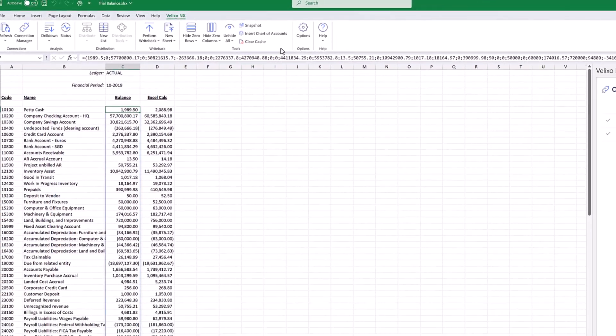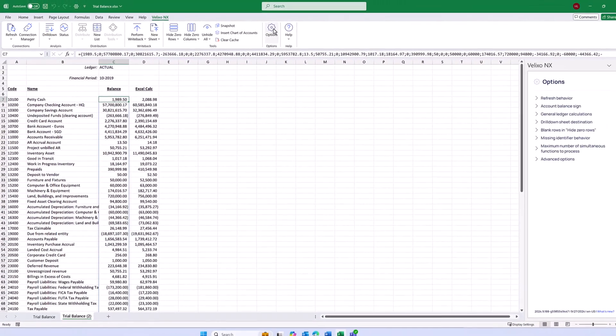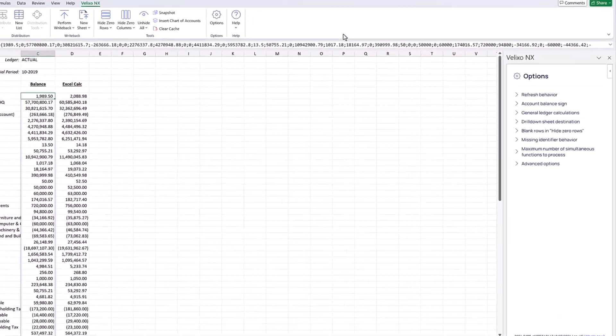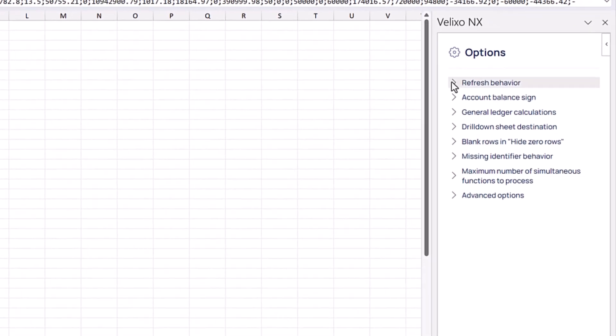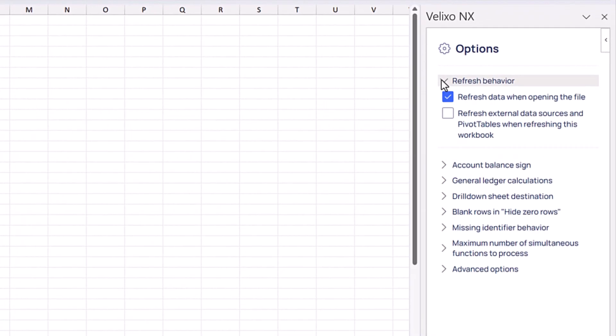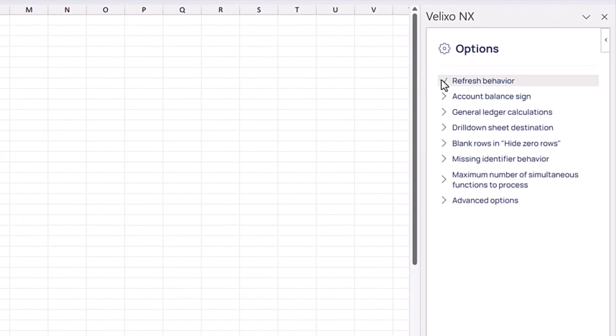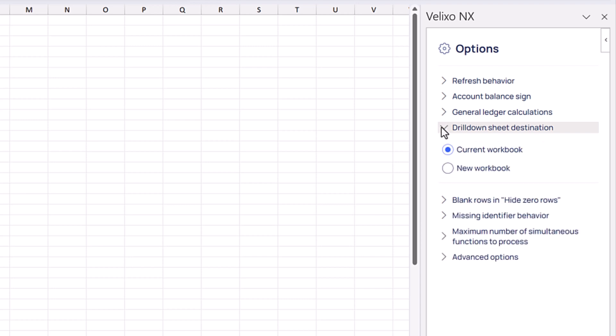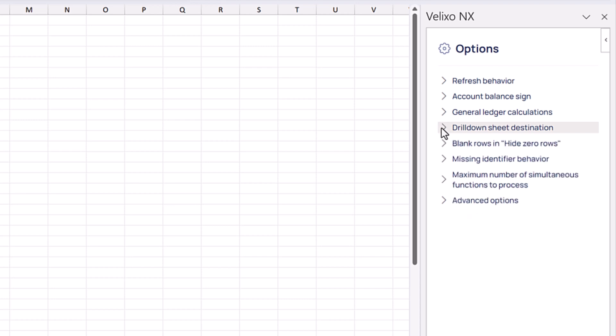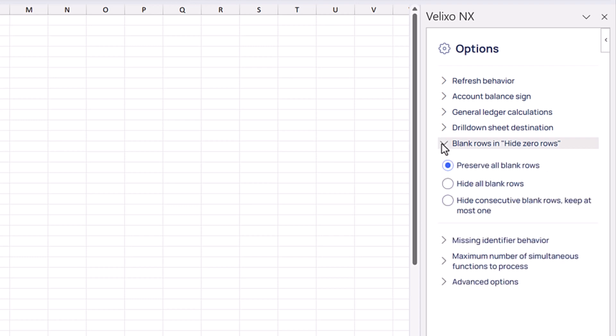If we click on Options, we can see the Refresh data when opening file option that we reviewed in a previous video. We also have options for where we want to create our drill down sheets, columns, and whether or not to include blanks when we hide zero rows or columns.